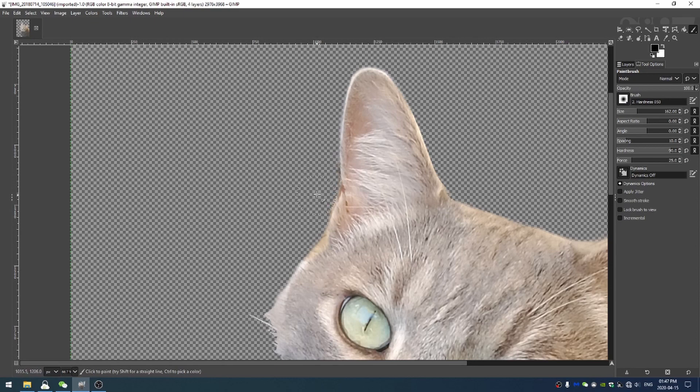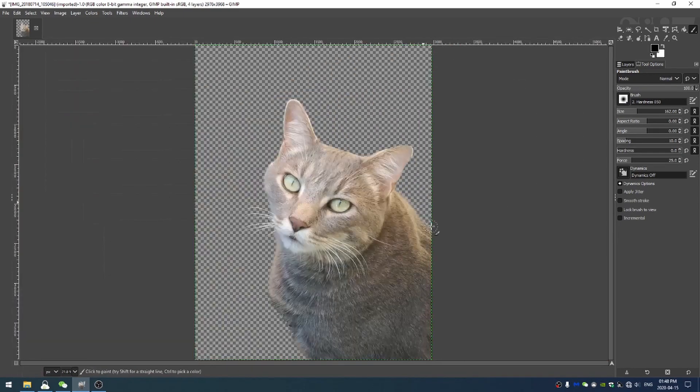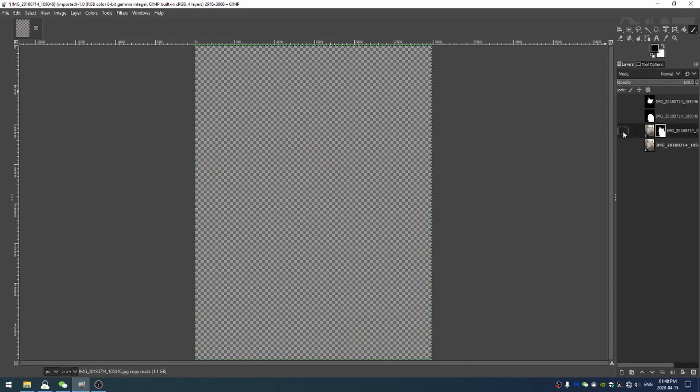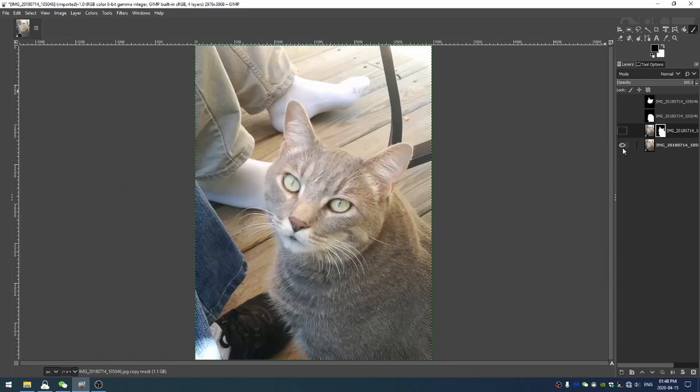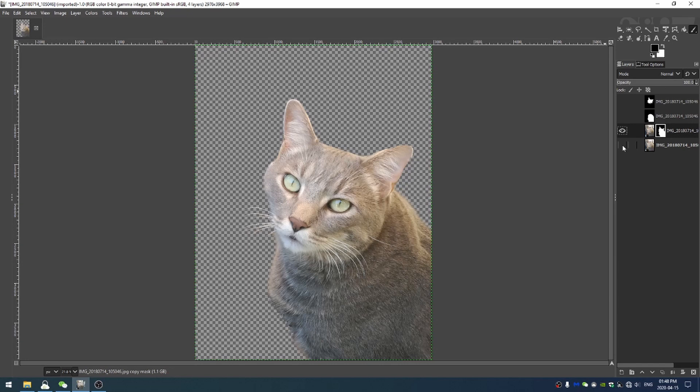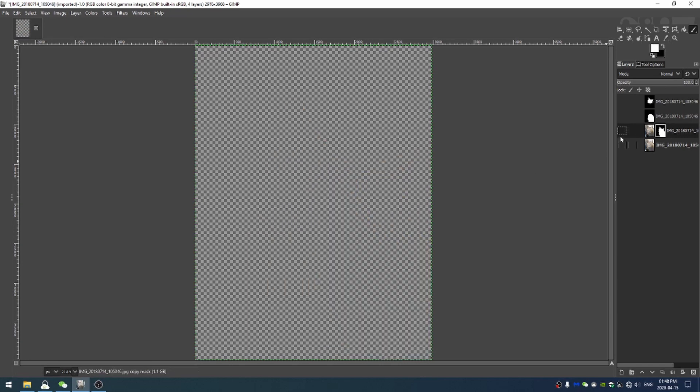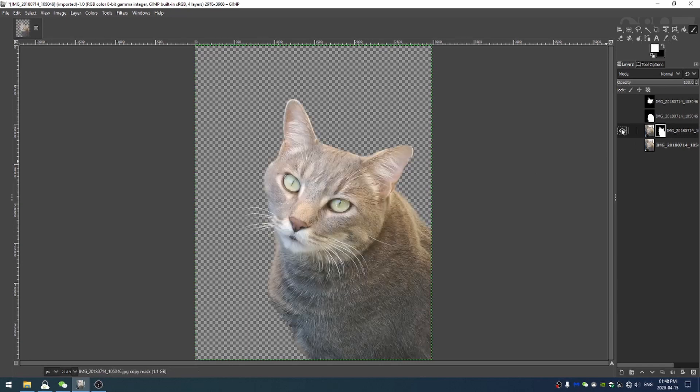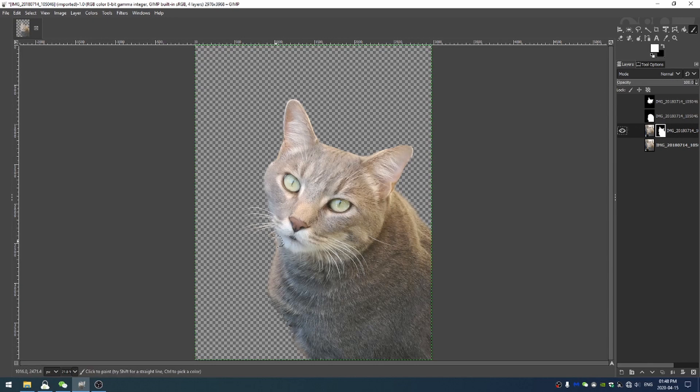Okay so this is what we started out with, this cat here. And then this is what we ended up with which all in all I would say is a pretty good subject removal considering all of this fur down here, considering these whiskers, and it looks like it took us even less than 20 minutes.